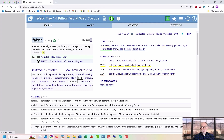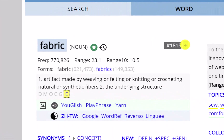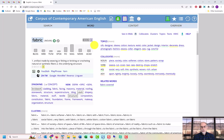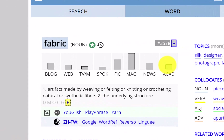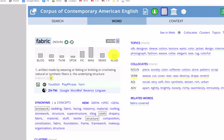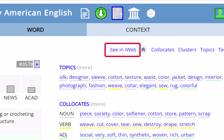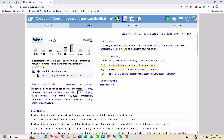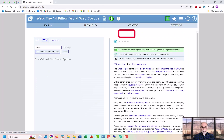First, you can see frequency information. 1815 shows that this is the 1815th most common word in the iWeb Corpus. You can also see the frequency of different forms of the word, as well as the frequency of the word in different genres. You can also move back and forth between data in the COCA Corpus and the iWeb Corpus by clicking on this link.